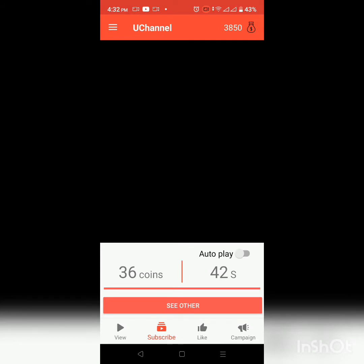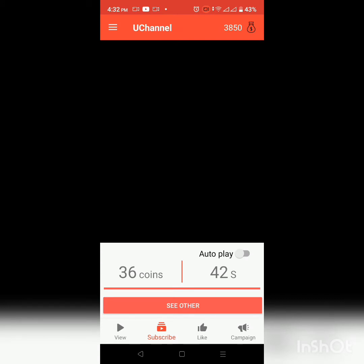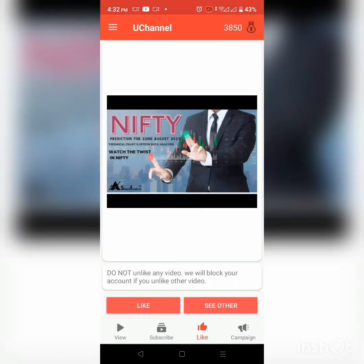So makikita mo itong nasa left side na nakasulat na 36 coins — yan ang ma-kla-claim mo after mapanood ang video. Mag-view ka dito, at ito ay consist ng 42 seconds kunwari. So nagpapanood ng videos dito sa like button.